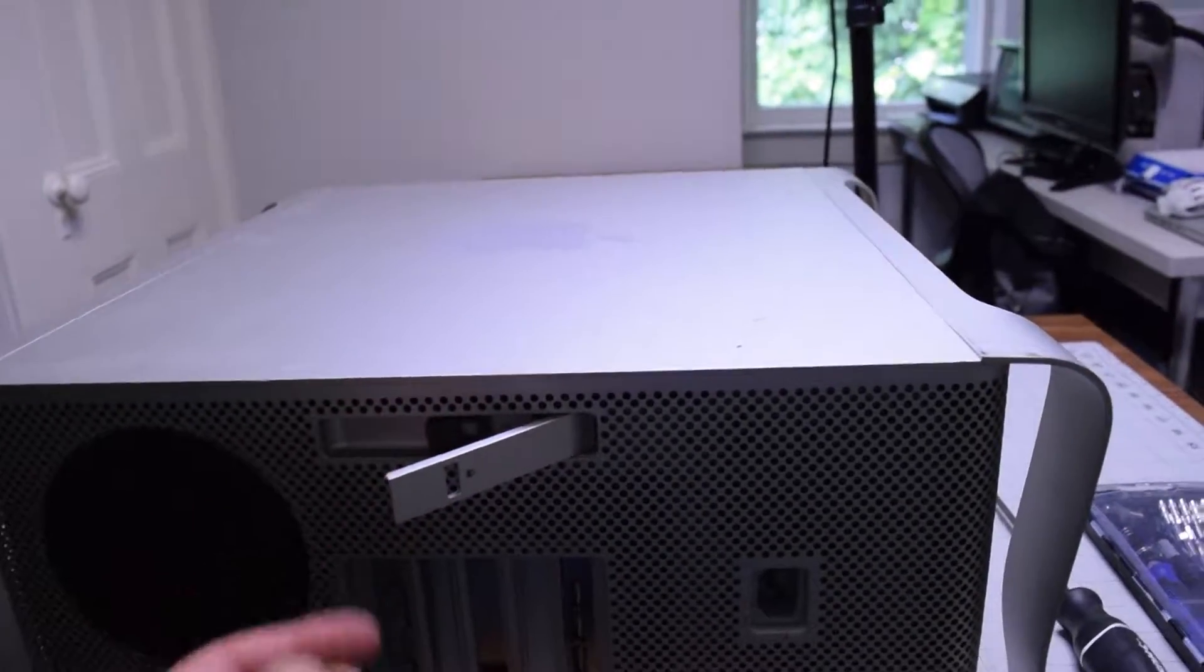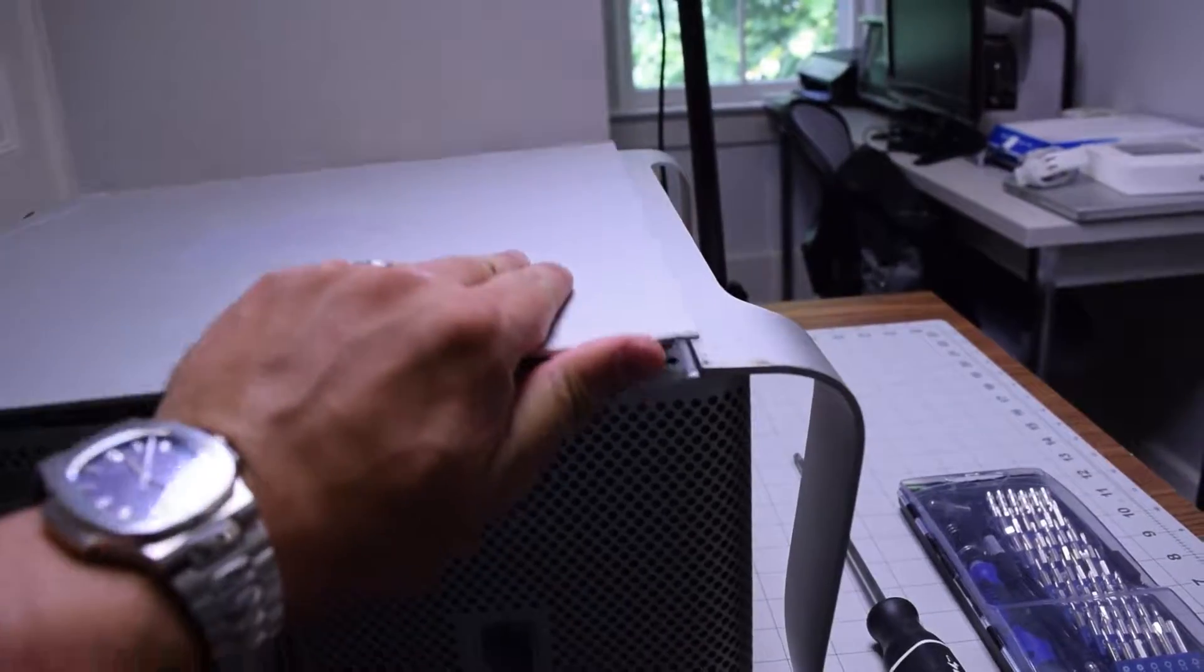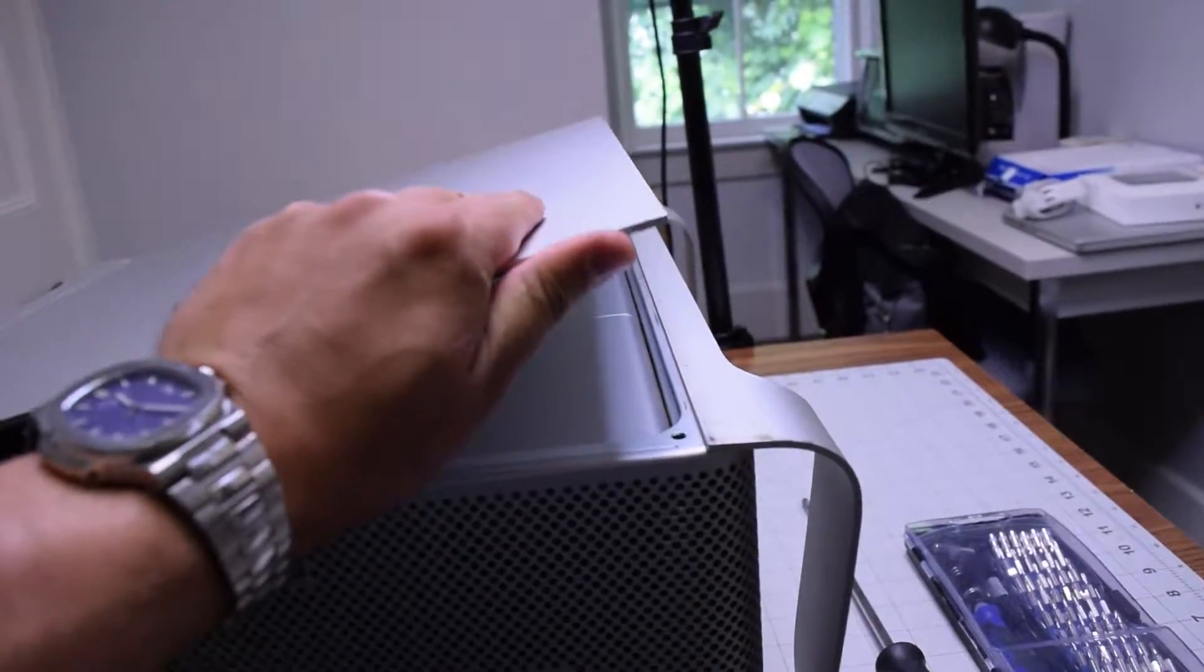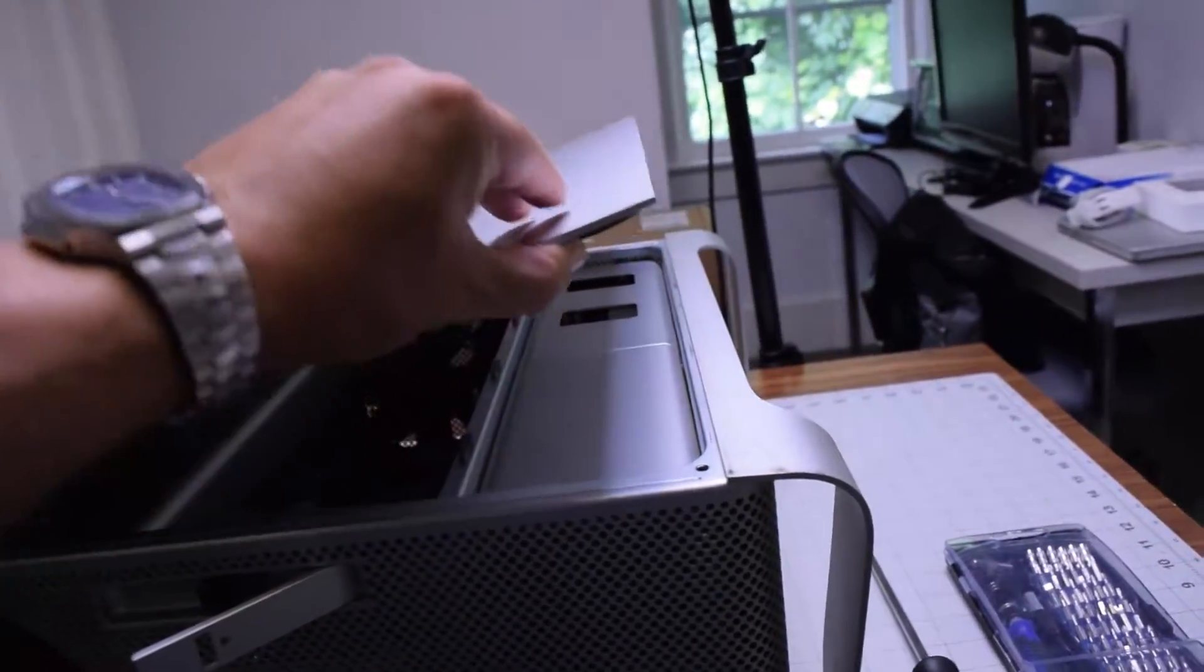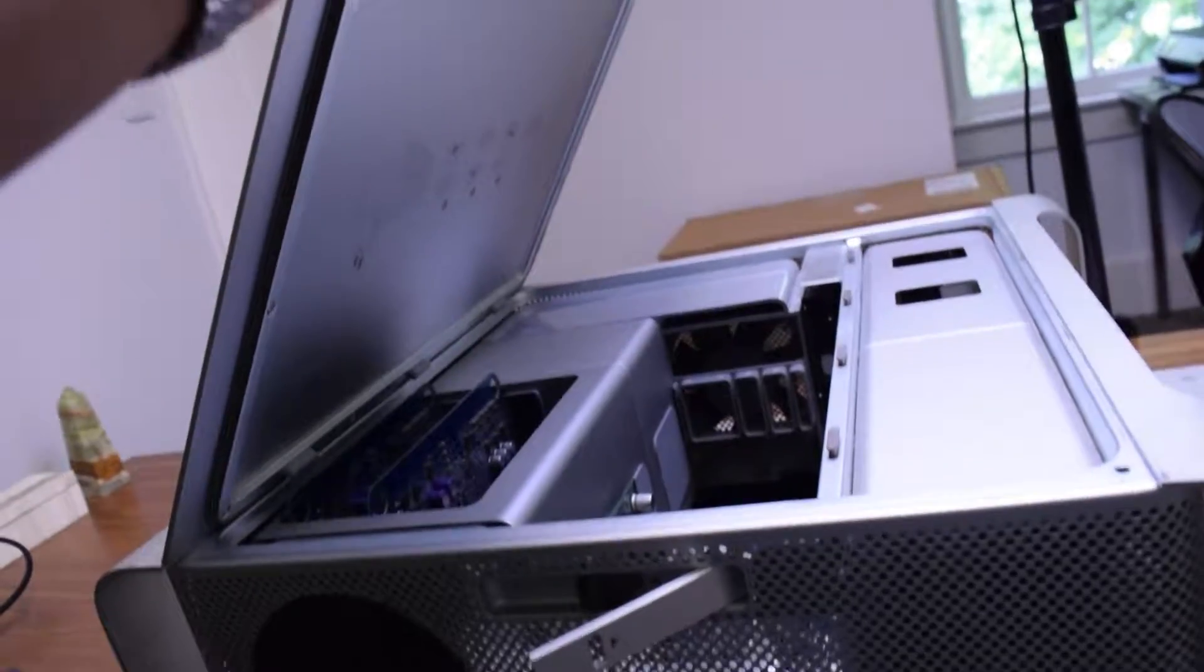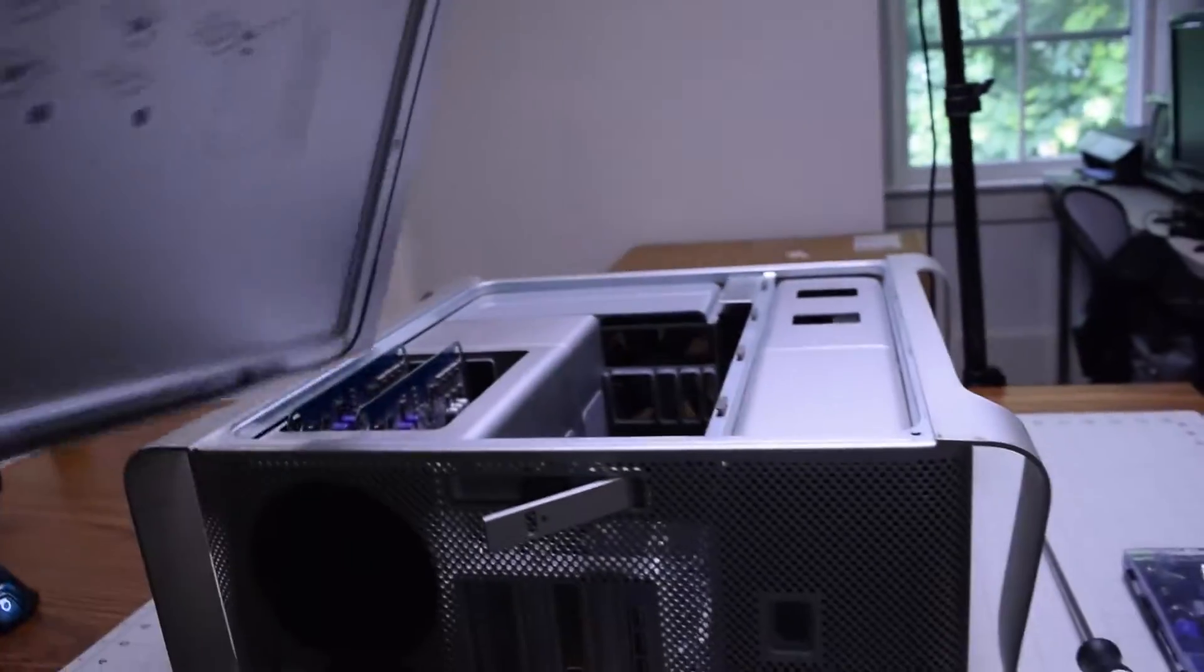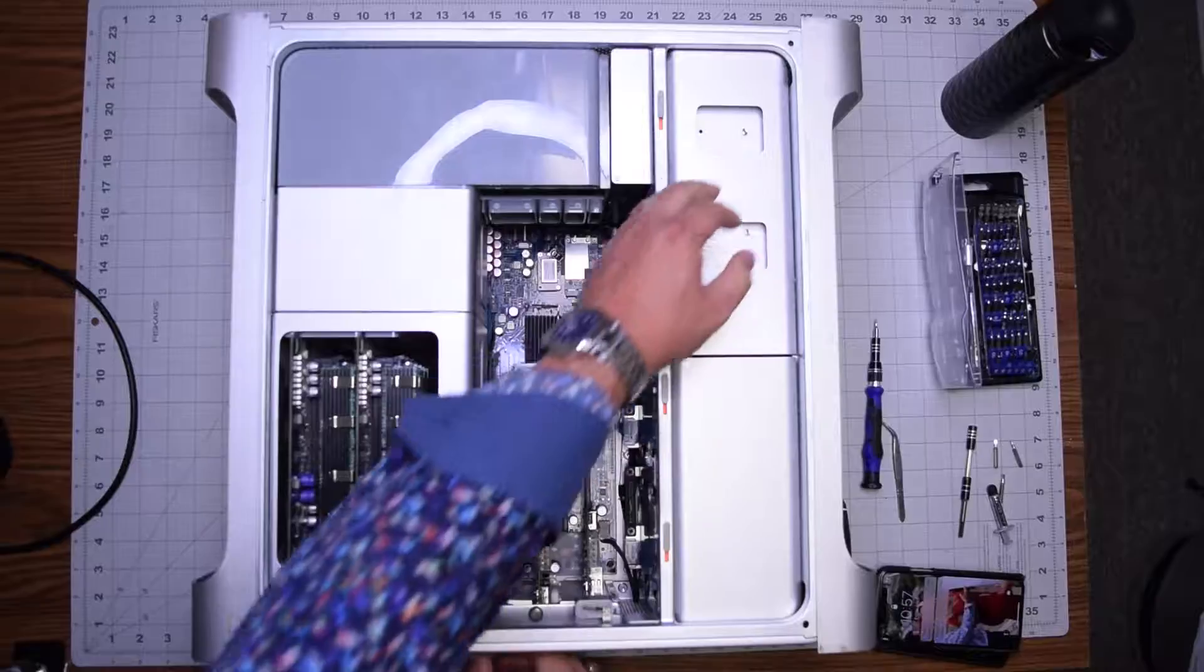This will release the side door. You can lift up the side door after popping out that latch, then take the door and move it out of the way.